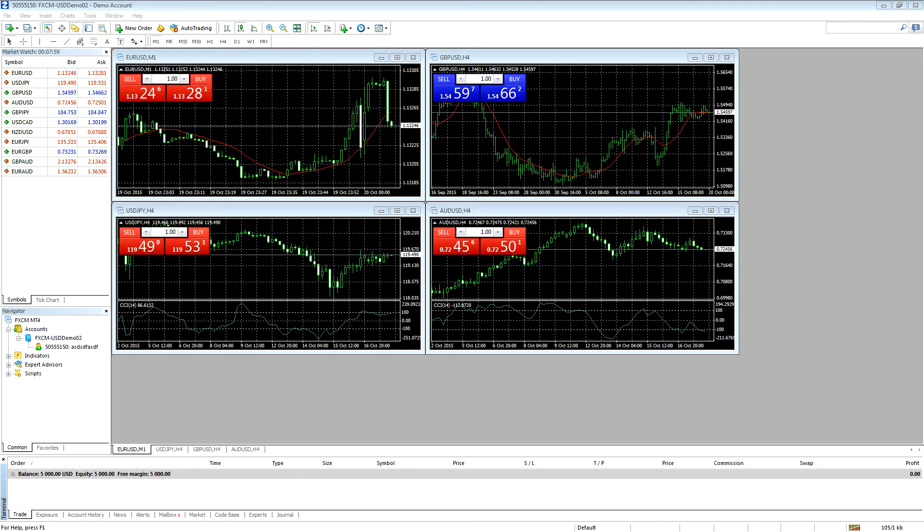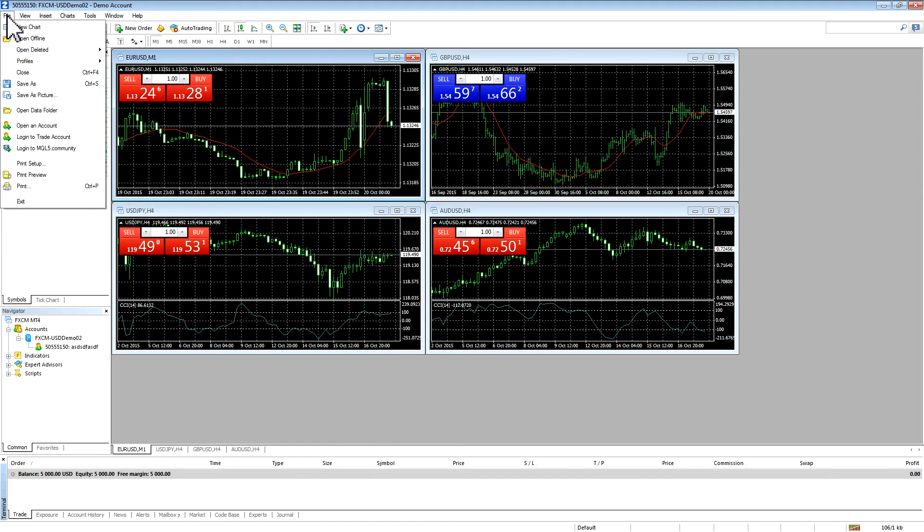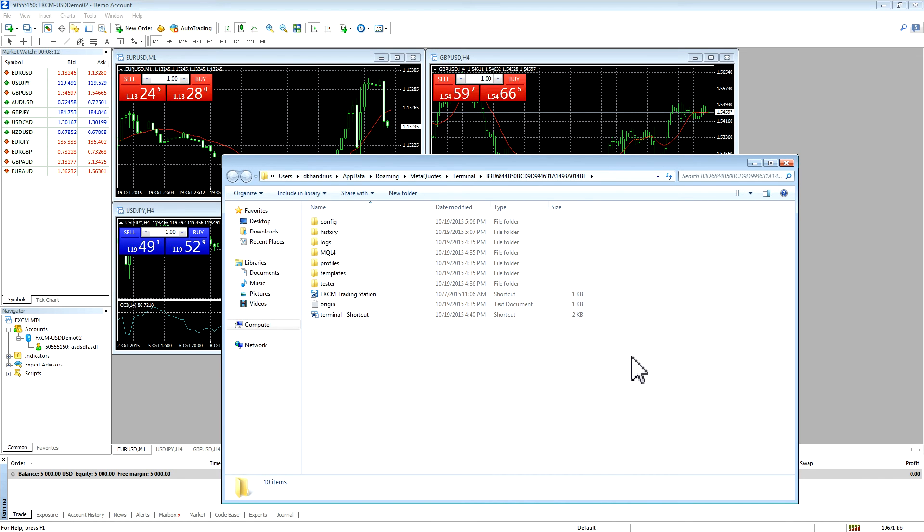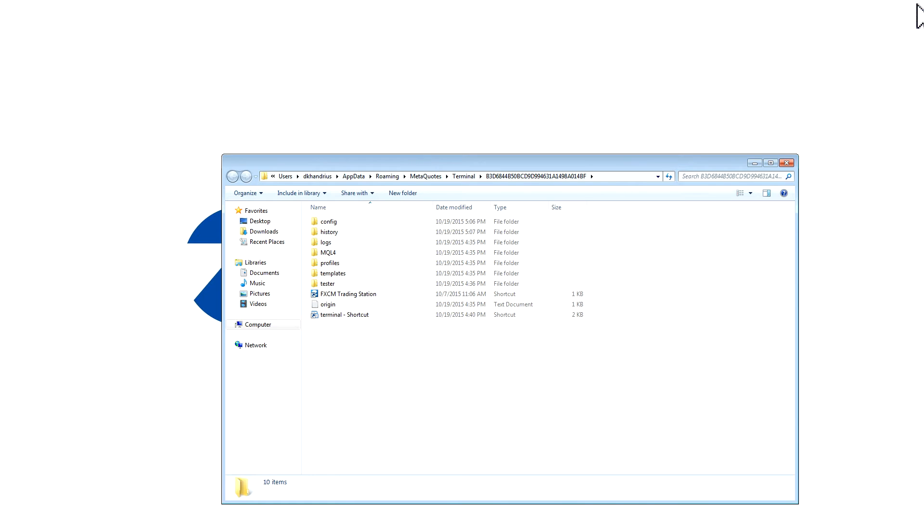First, open up the MT4 platform, then navigate to File and press on Open Data Folder. This will open up the folder where all of the files are contained. You may now close your MT4.